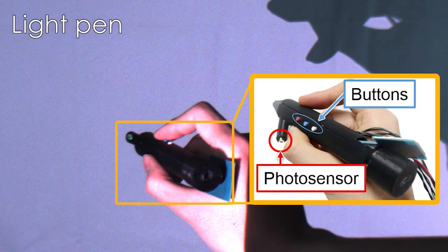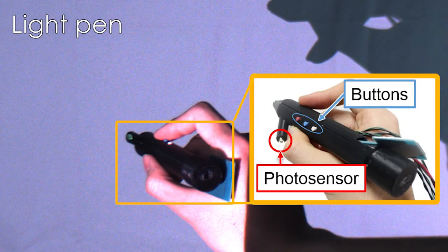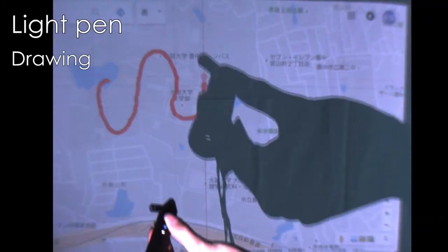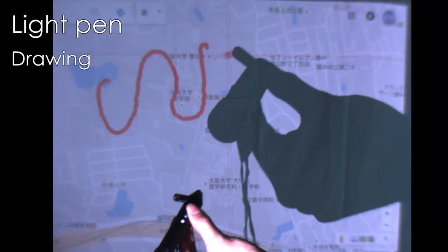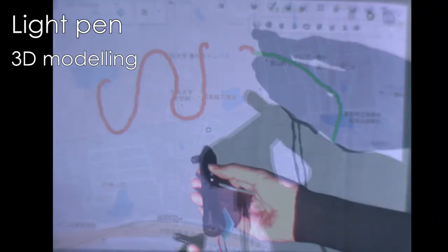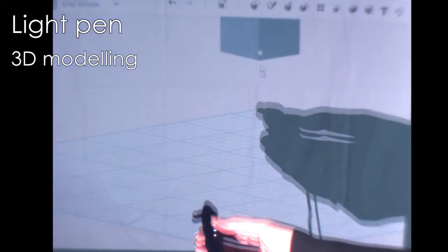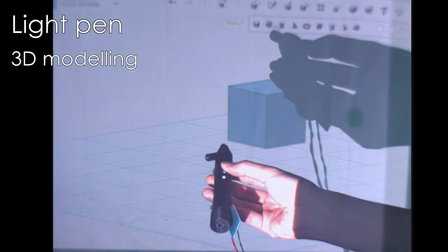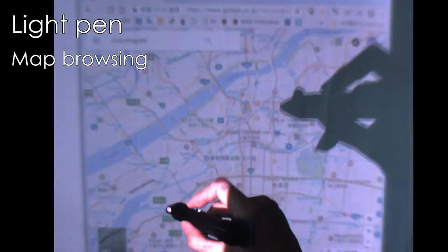The second one is a pen-shaped pointing interface by which a user can perform several interactions such as drawing, 3D modeling, and map browsing.